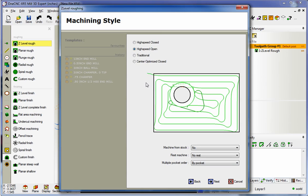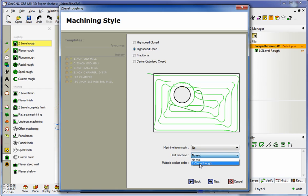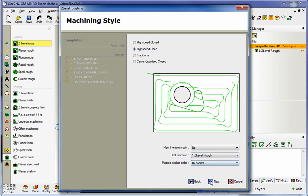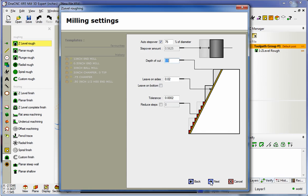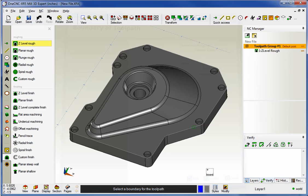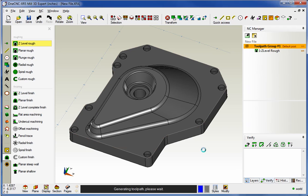I'm going to use the exact same parameters, but down here underneath rest machine, I'd like you to focus on this option right here. If I click on the down arrow, this displays all of the previous operations accumulated over here within the NC Manager. And what I want to do is I want to rest machine that. So I'm going to select that operation. We'll click next. Just going to accept all the defaults. Finish. We'll grab that same boundary and let it calculate.